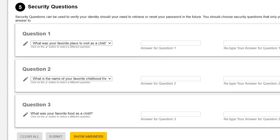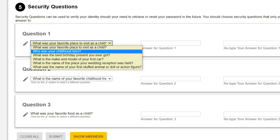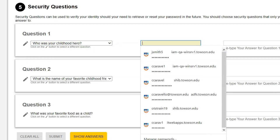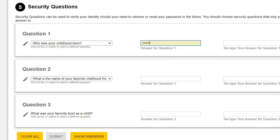There are three default security questions. We recommend that you choose questions that are preferable to you. To change a question, click the pencil icon beside it, click the drop-down arrow, and then choose the desired security question. Type your answer in the box above "Answer for Question 1," and then confirm the answer by typing it again in the "Retype Your Answer for Question 1" box.